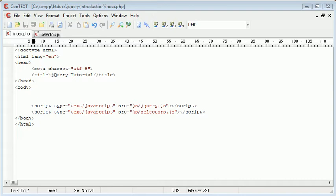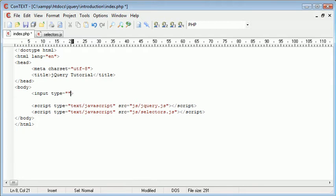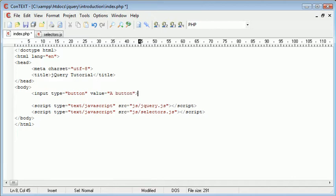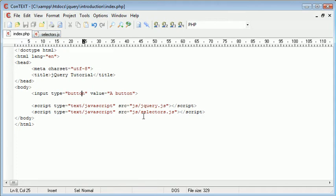The first thing we're going to do is actually create a button on our page. So let's go ahead and say input type is equal to button, our value can just be a button. And now with this we can actually specify the button selector inside our selectors.js file.